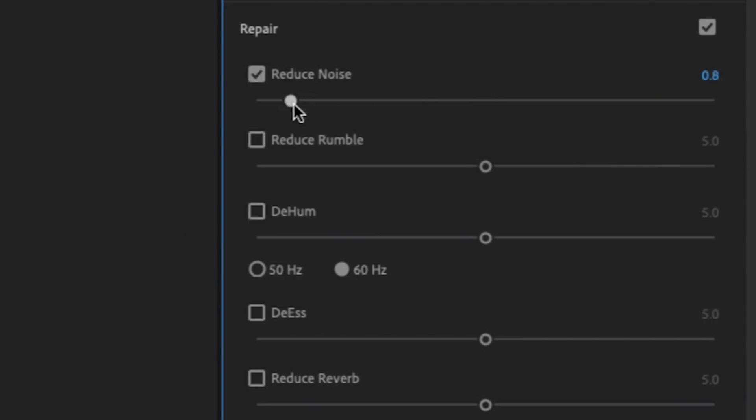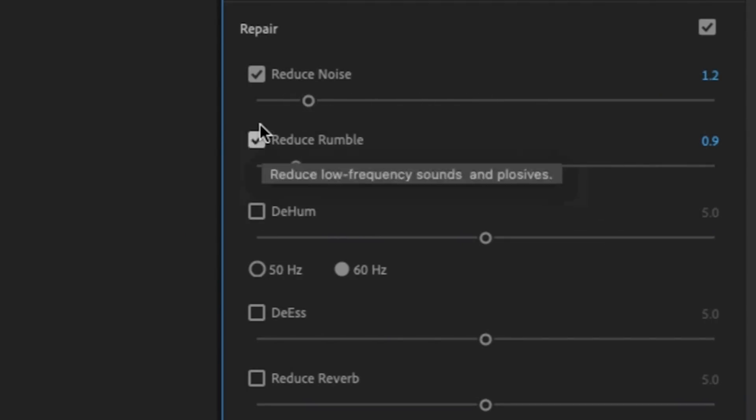I think the light noise reduction definitely helps in this situation. And I'm also happy that it's really quick and simple to apply an effect like this in Premiere Pro.